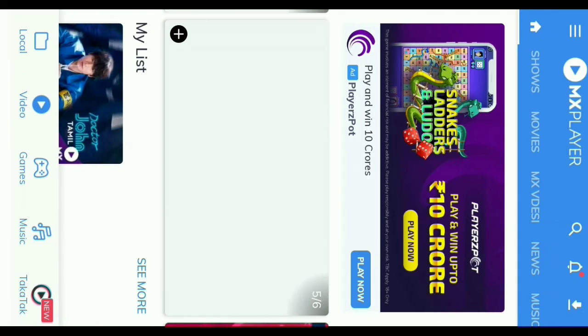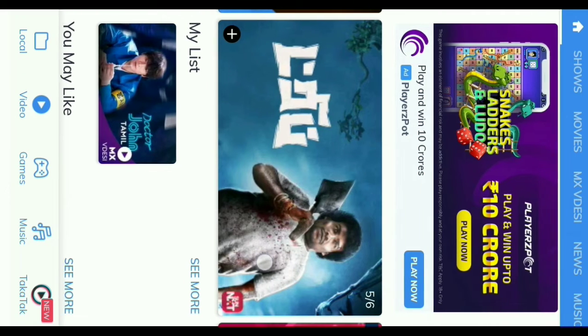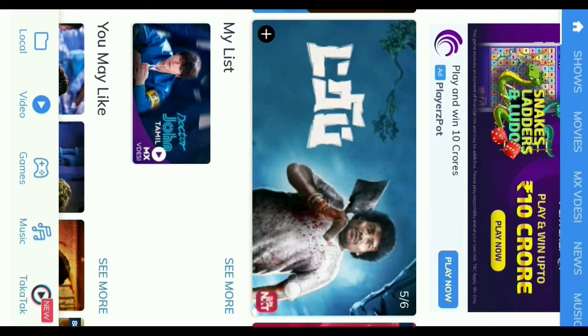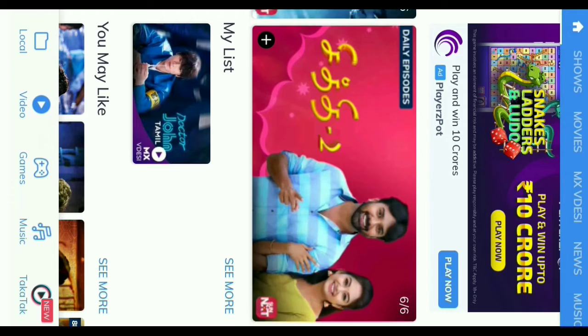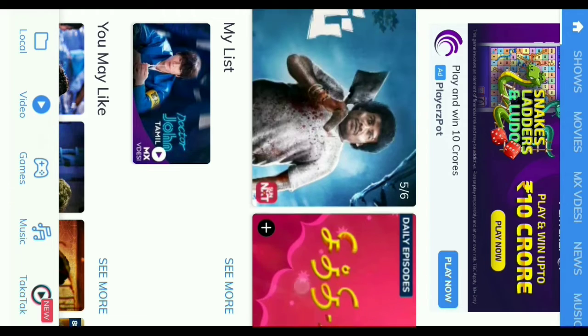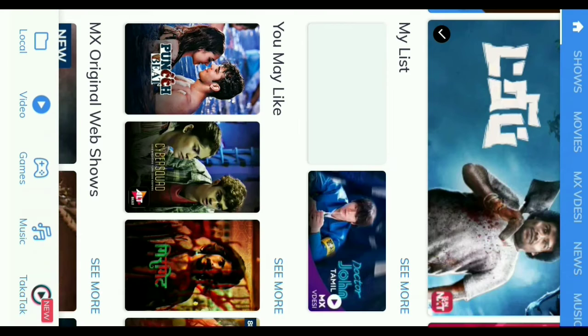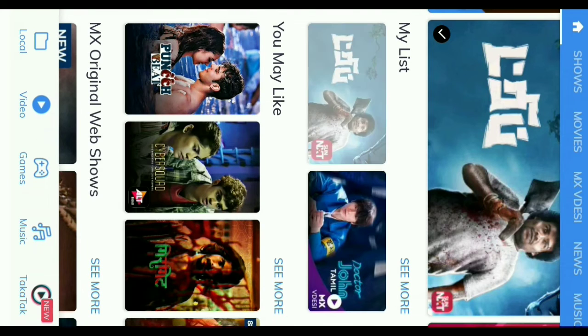If you want to see MX Player's videos, you will see My List is saved. If you want to see My List or anything else, you will see it again. Now we will play a video. Now we will see My List. We will see My List is added.